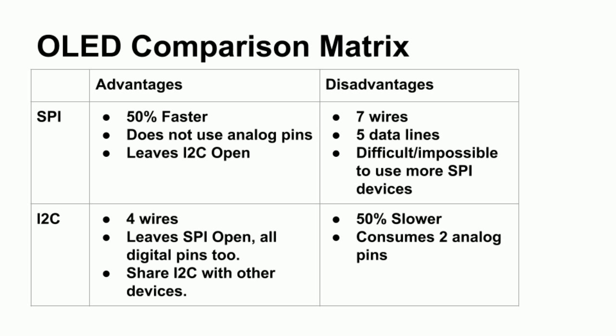Five of them are data lines, or digital pins. It is hard to share SPI. I don't know if there's a way. There's only one slave select on Arduino. It's possible, but I haven't tried.